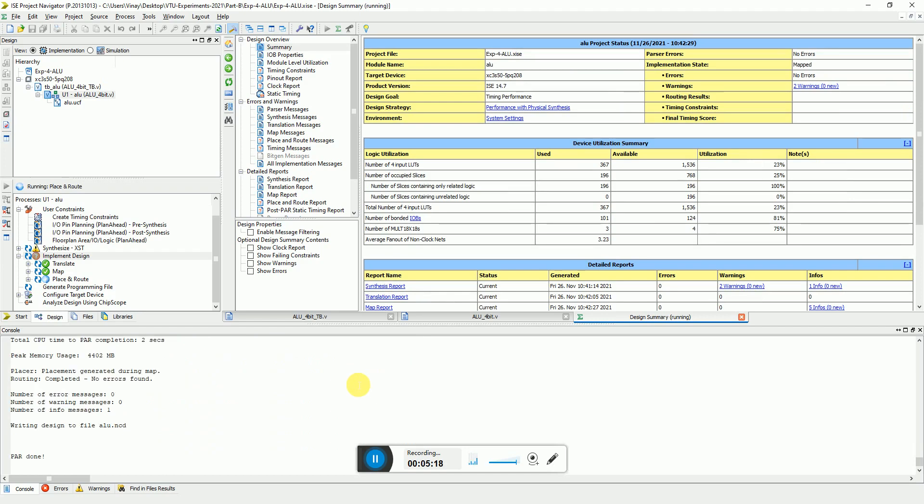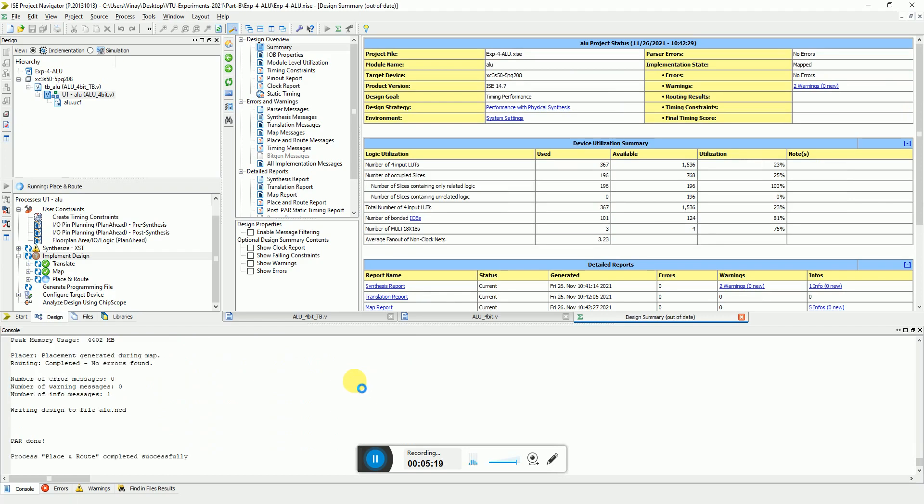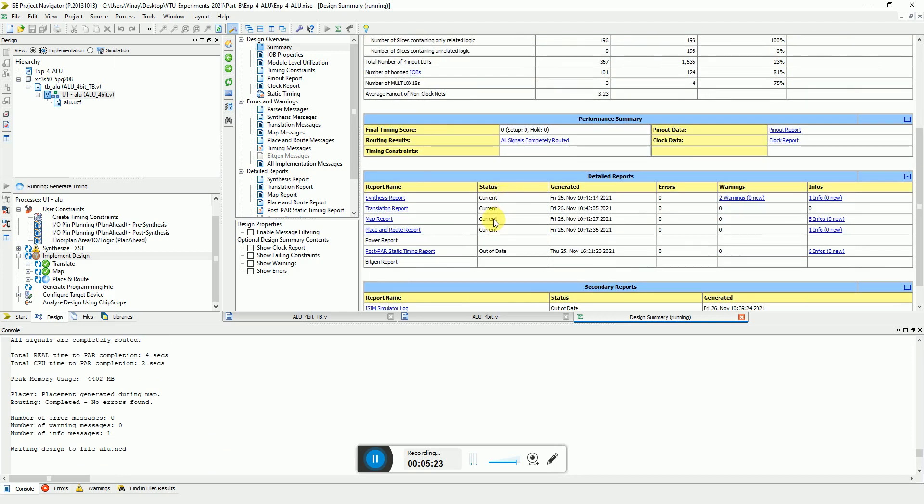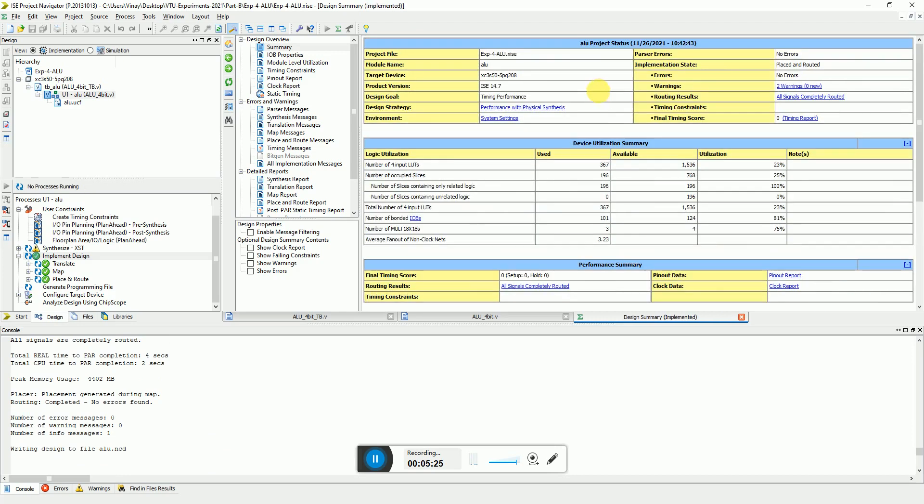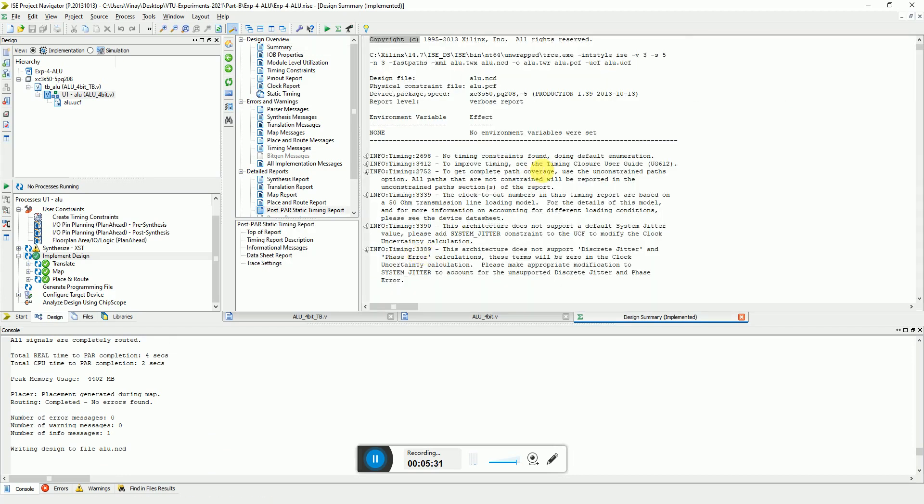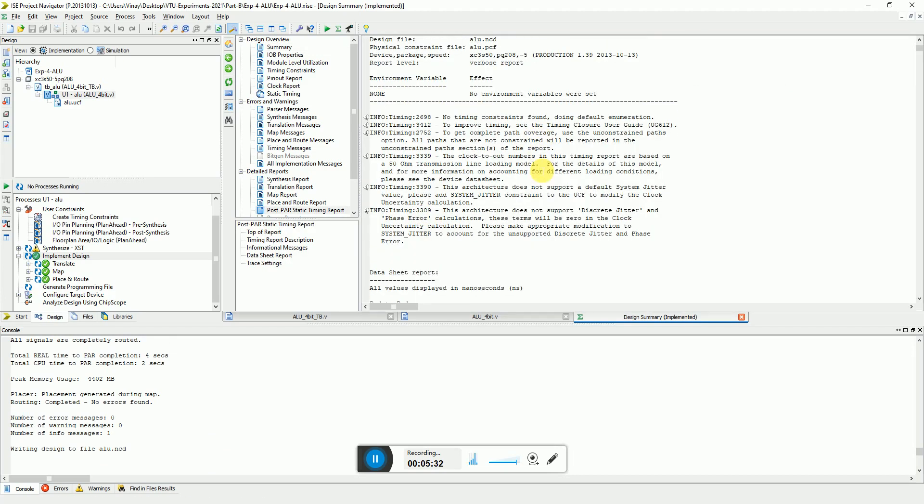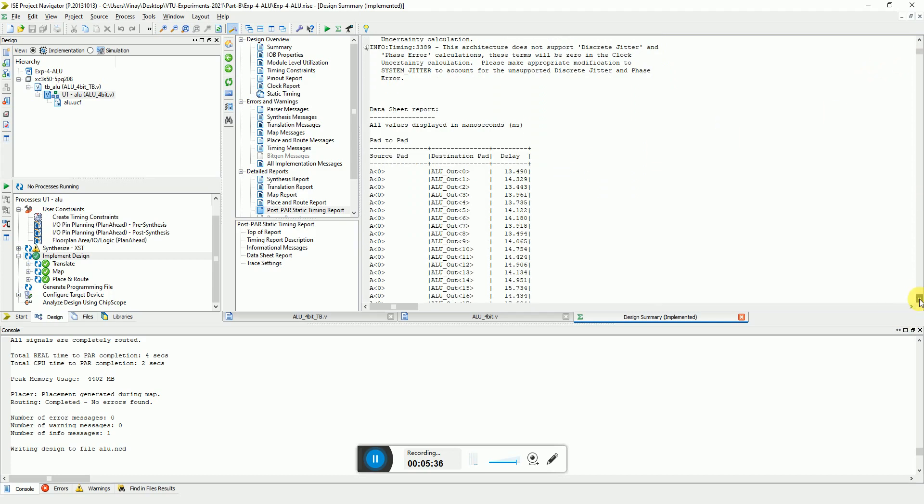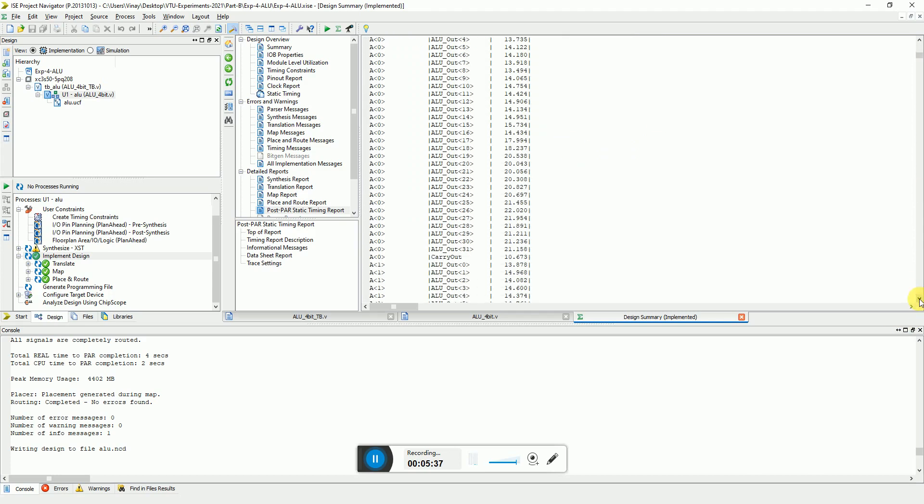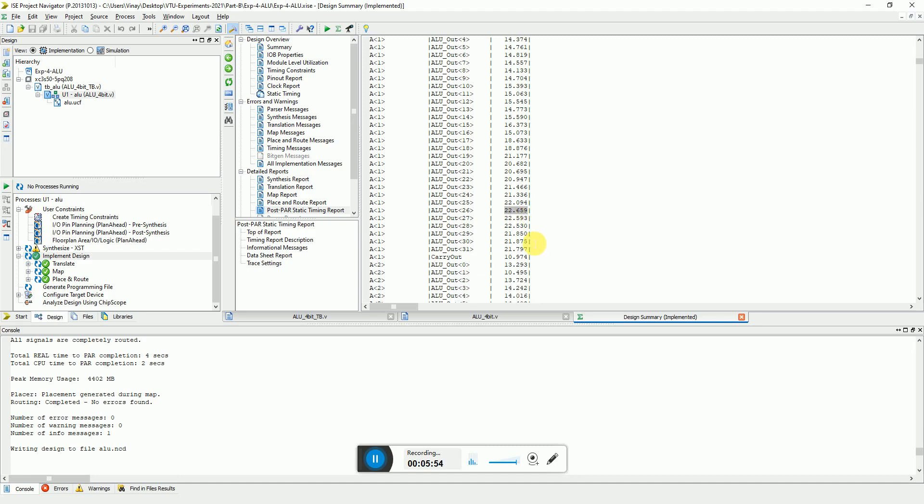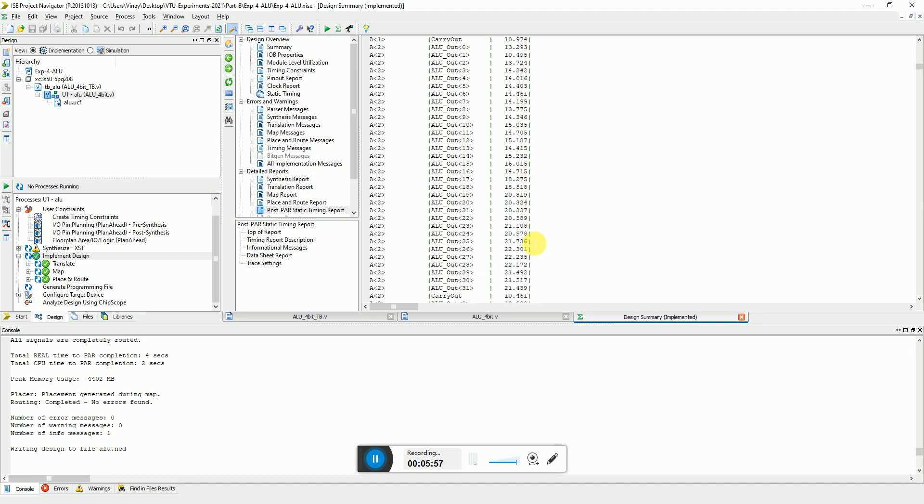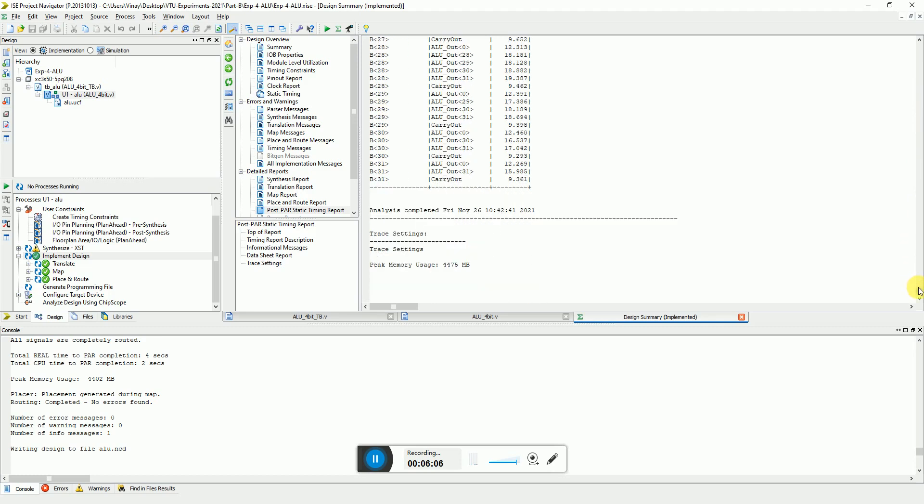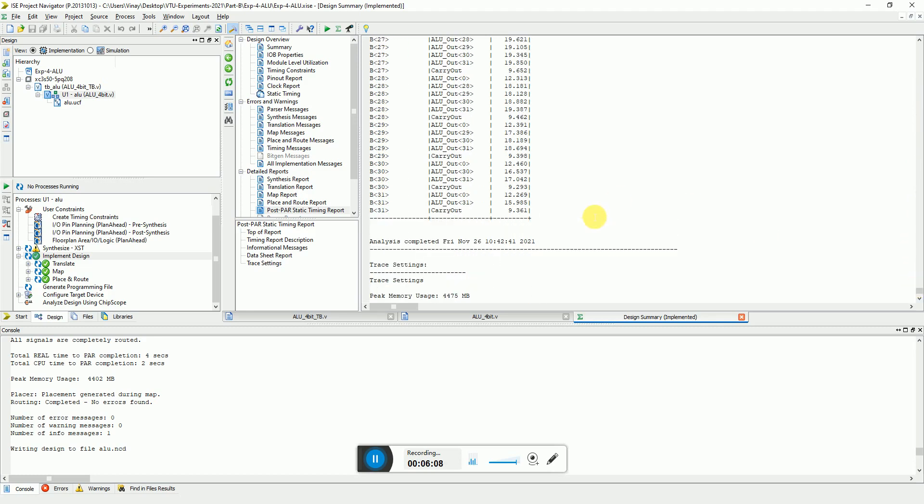So after implementation, we can see the results like the actual utilization values and even the post-route timing reports. Here he shows the delays in nanoseconds. These are pad to pad delays. Out of them, you have to find out which is the worst one. I see that somewhere around 22.02 is the worst one. So in synthesis he said that it will take around 20, but after the post-placement, it is like 22.6. This is the worst one as far as I see.